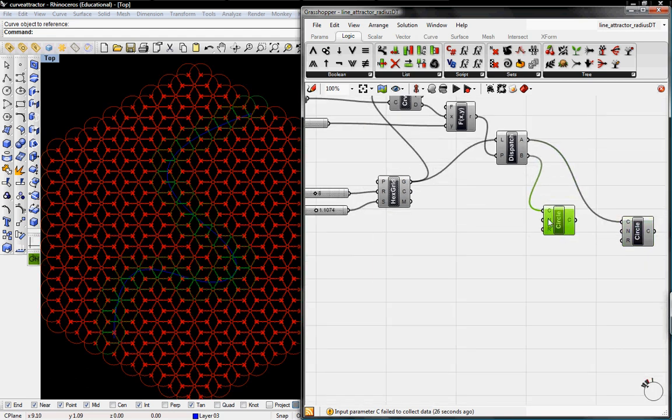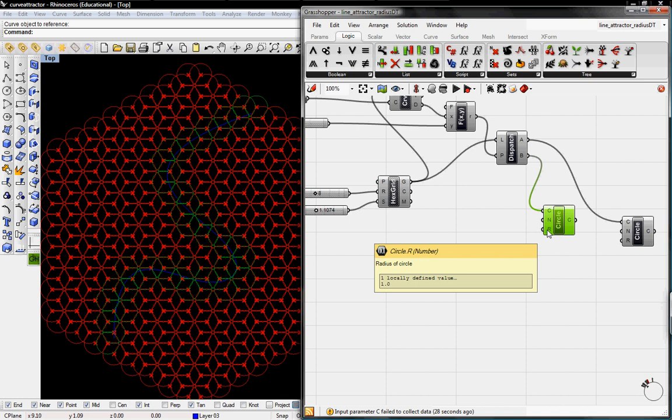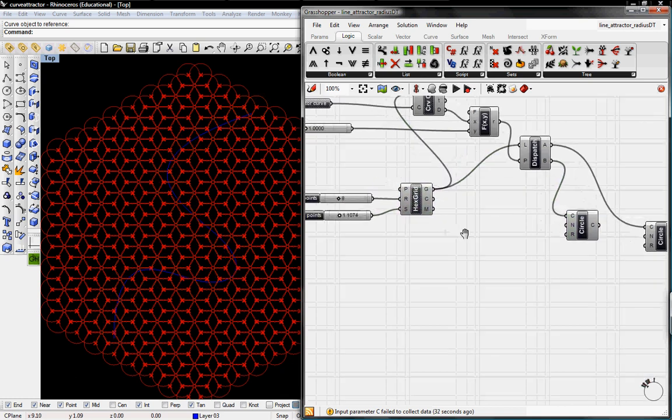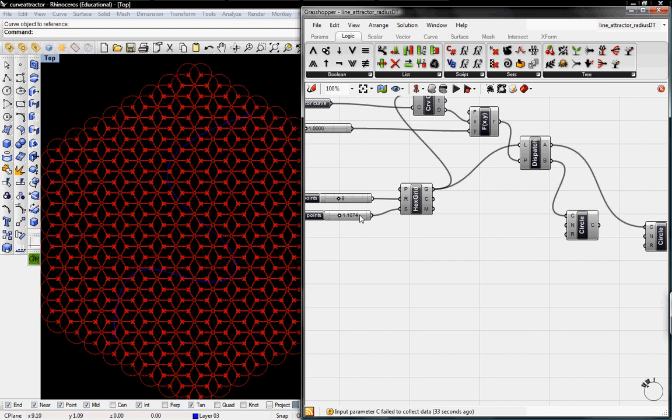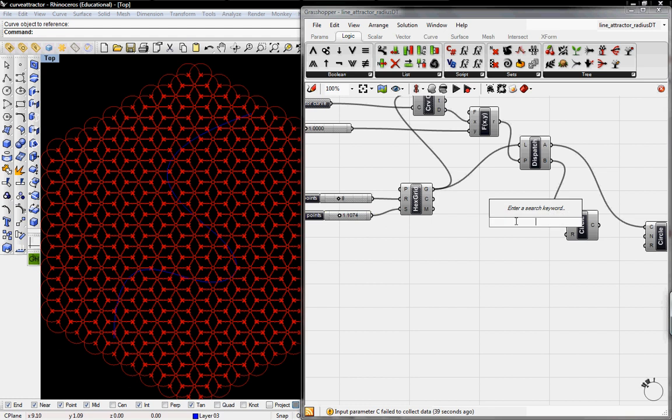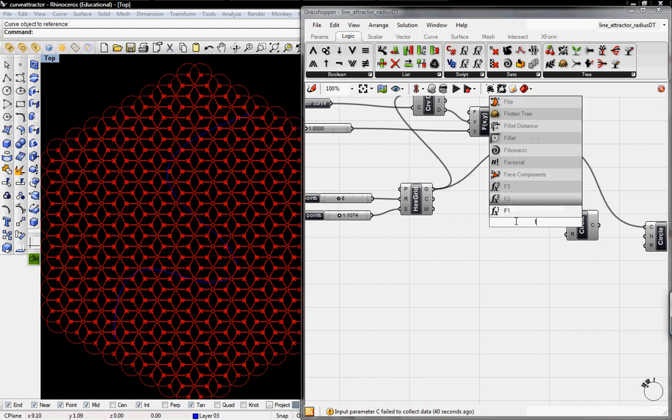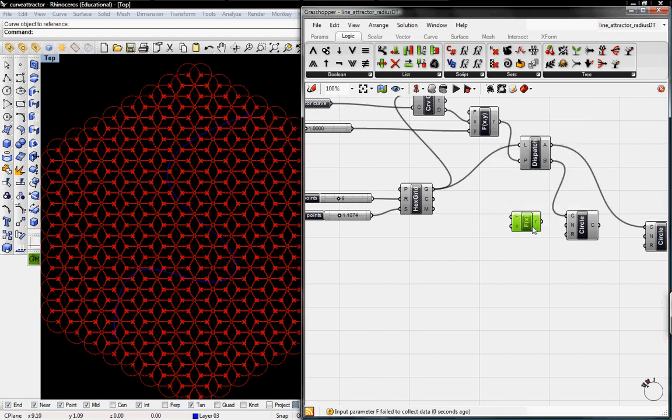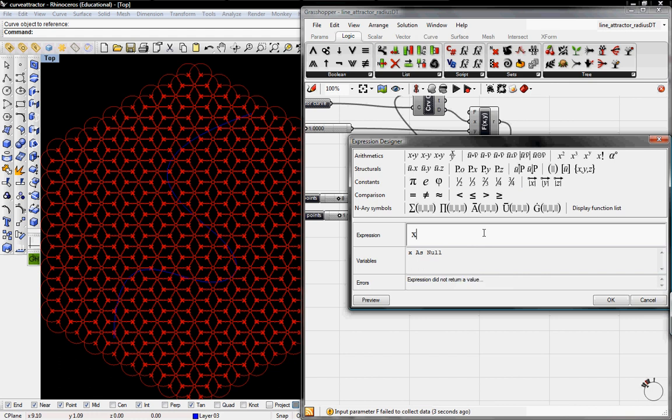So then the radius will just say is this is going to be half of the point value for the hexagrid. So I'll just do F1 function and say that it's X over 2.